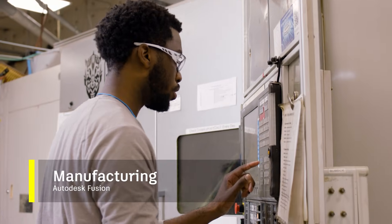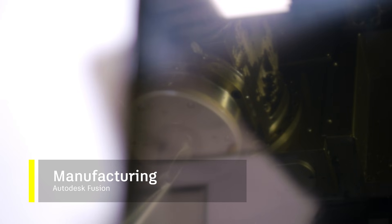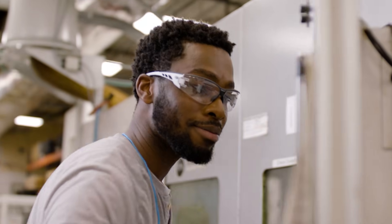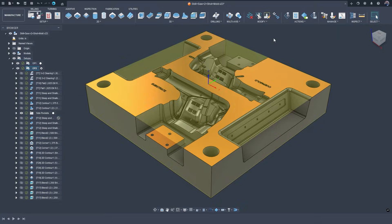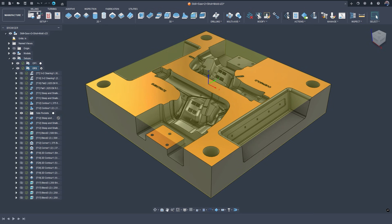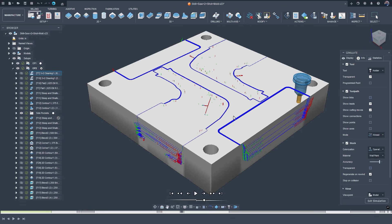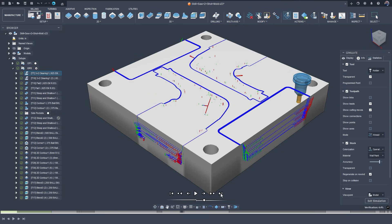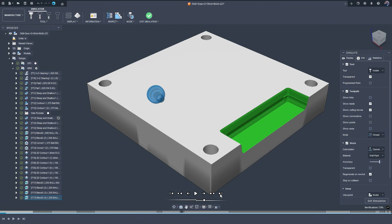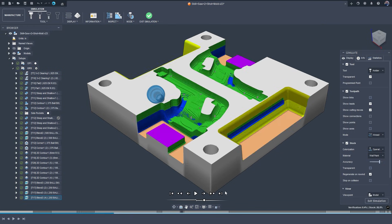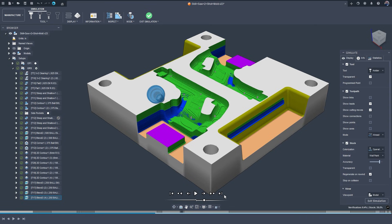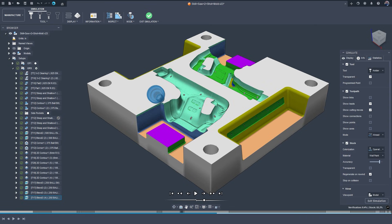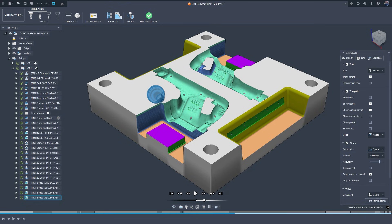Manufacturing had one of its strongest years yet, with improvements that directly accelerated production workflows. GPU-powered stock simulation. One of the biggest leaps came from GPU-based simulation. What used to take minutes or even hours now runs in seconds on supported GPUs. This means rapid toolpath validation, faster iteration cycles, and dramatically reduced programming time on the shop floor.